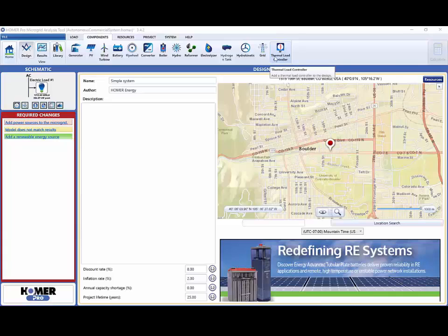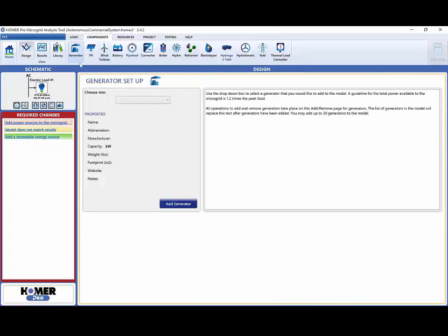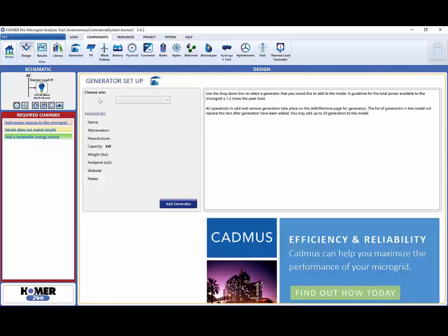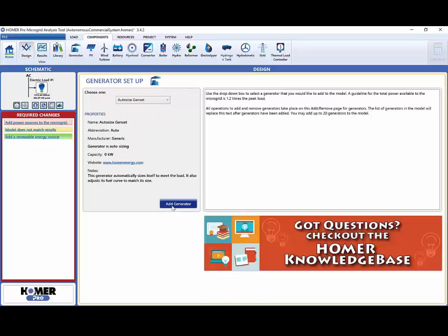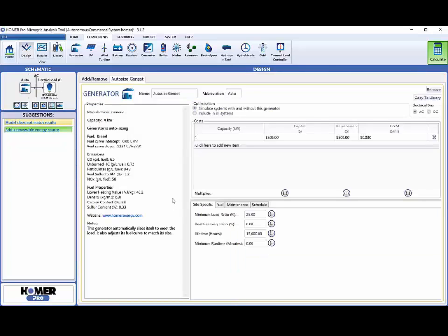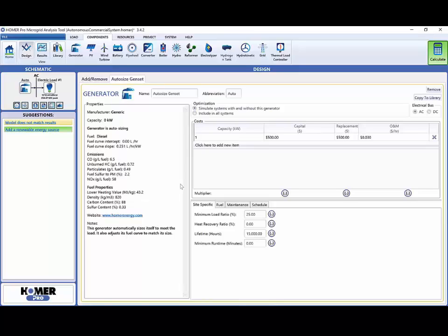By clicking on a component in the ribbon you can add it to your project and system schematic. We will start by adding a generator. The component landing page is a list of all the generator components in your library. Since we are just developing a coarse model to get started, we will use the auto size genset. The auto size genset automatically sizes to meet our load that we designed previously. We can leave the option to simulate systems with and without the generator selected. This way we will be able to compare systems that use a generator with ones that do not.